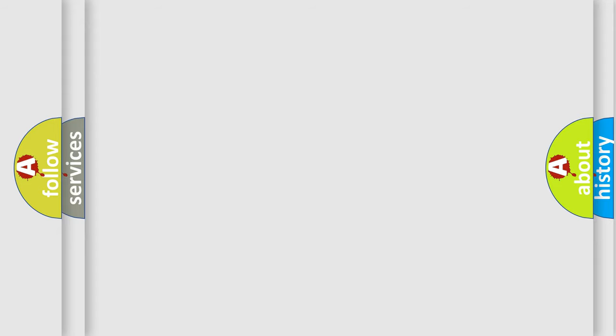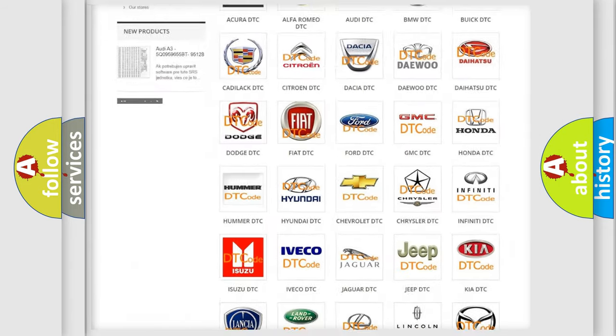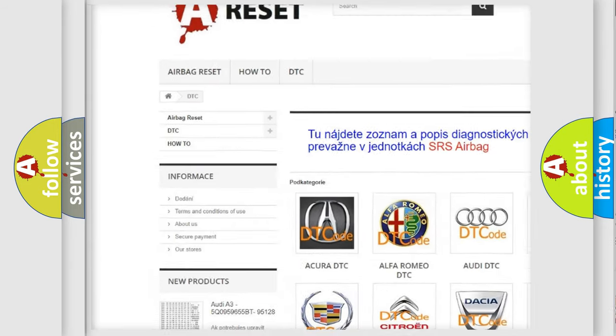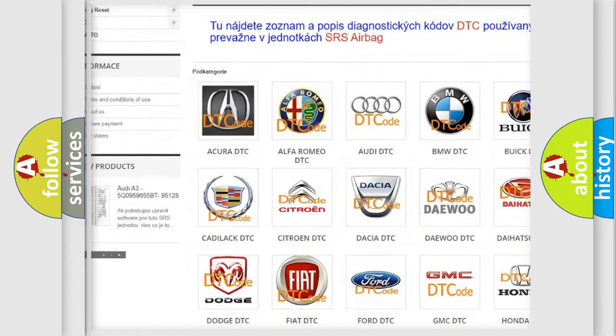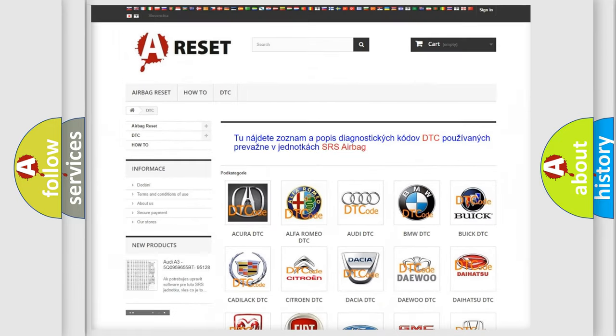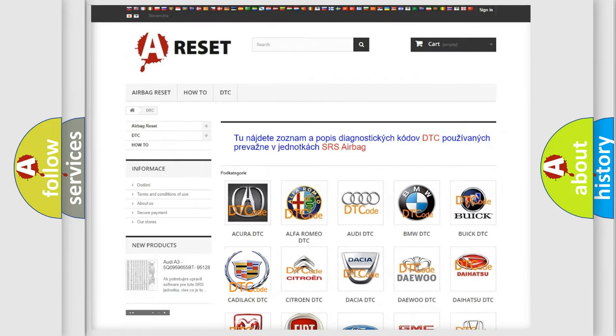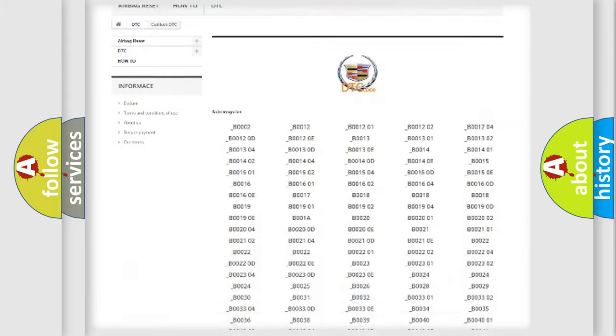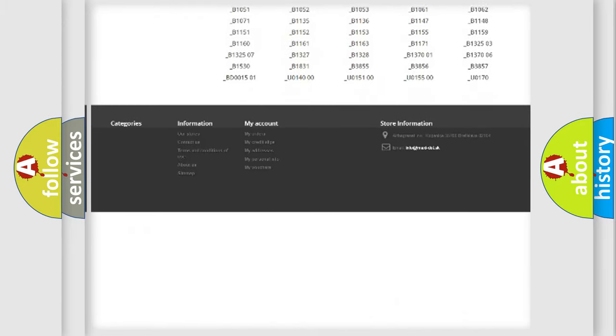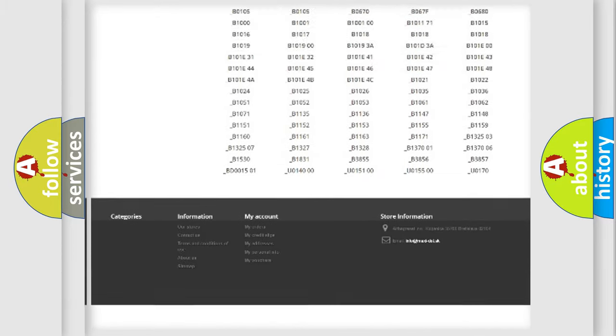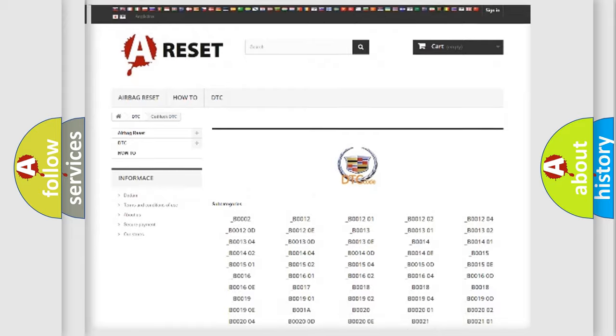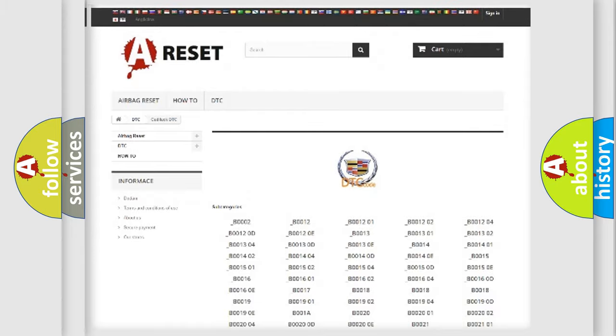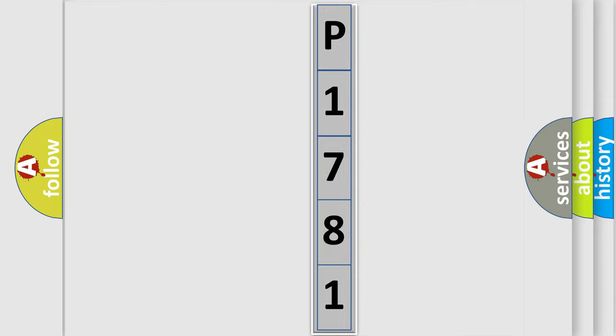Our website airbagreset.sk produces useful videos for you. You do not have to go through the OBD2 protocol anymore to know how to troubleshoot any car breakdown. You will find all the diagnostic codes that can be diagnosed in Cadillac vehicles, also many other useful things. The following demonstration will help you look into the world of software for car control units.